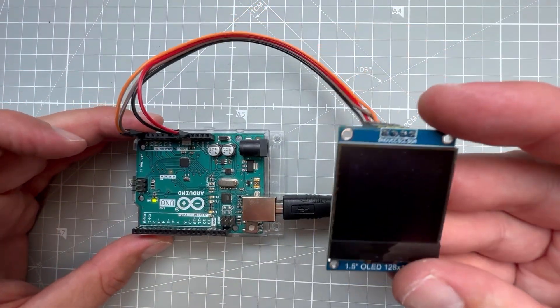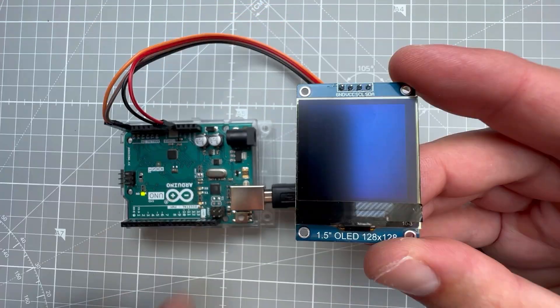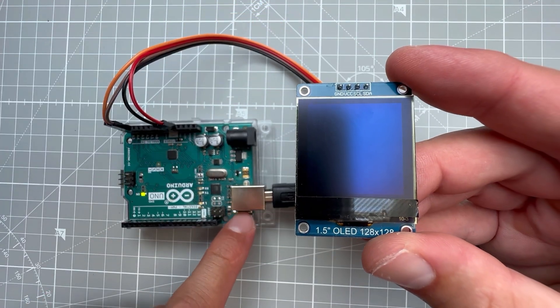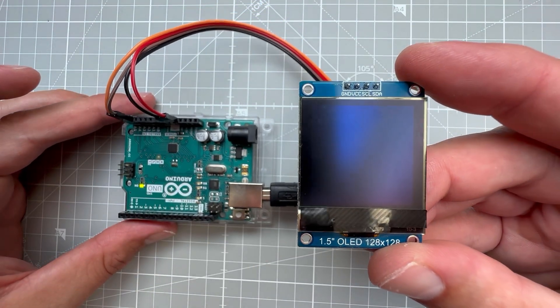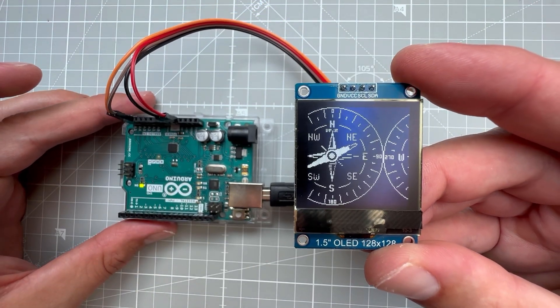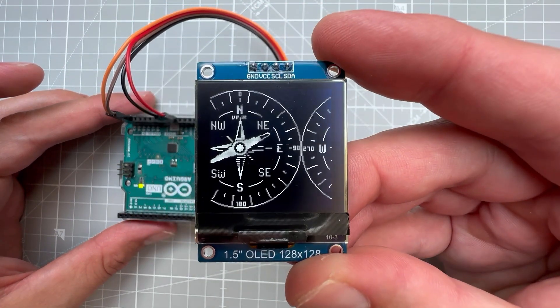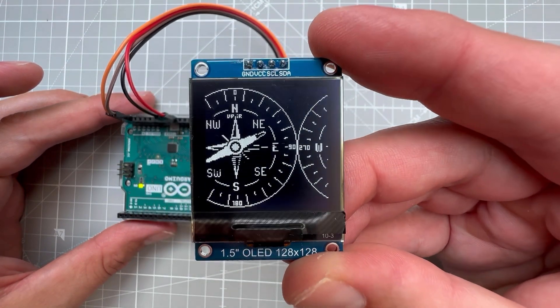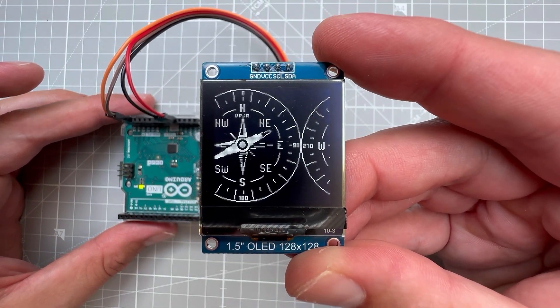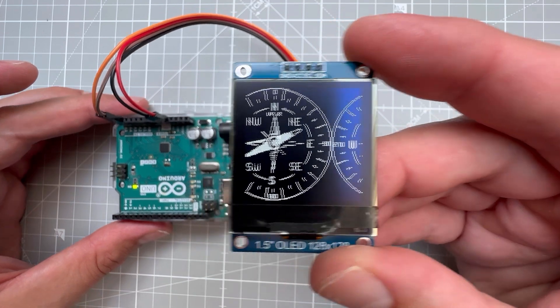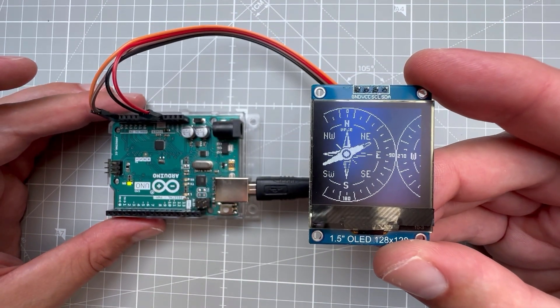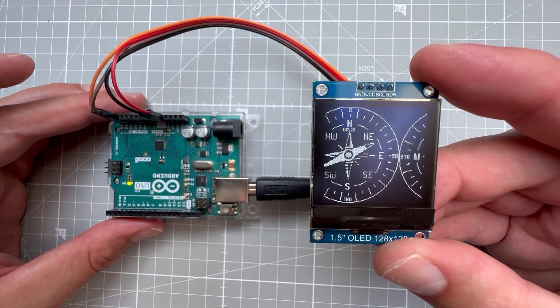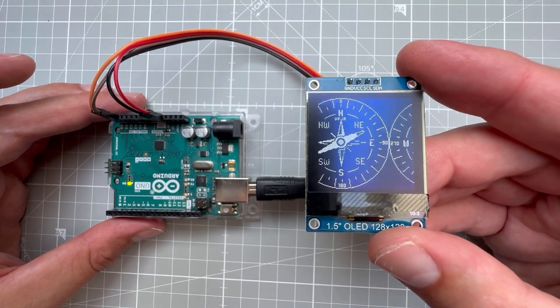So once I have this OLED display connected and restart the Arduino by hitting this reset button, I do see the image, but it's being offset. That's the same problem I was facing with my previous project. Last time I was just changing the offsets in the U8G2 library source, but I guess this time I'll just try a different display initialization.